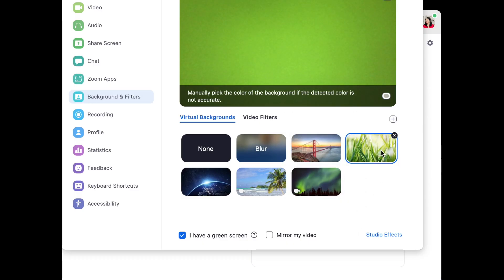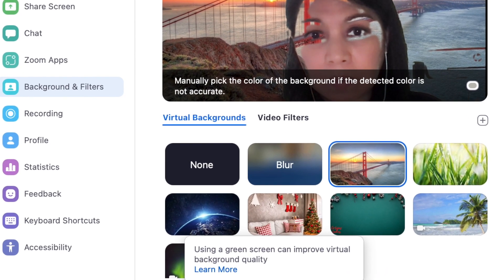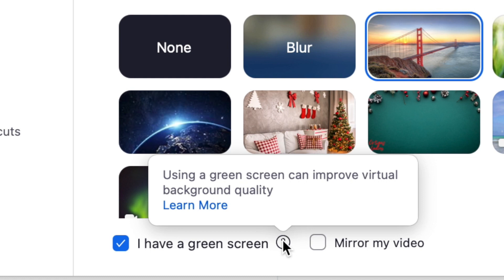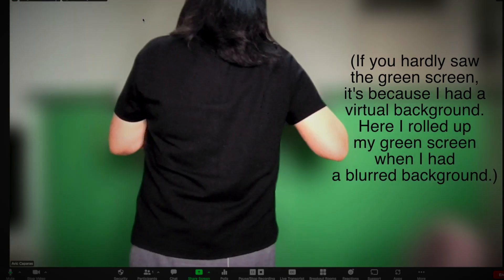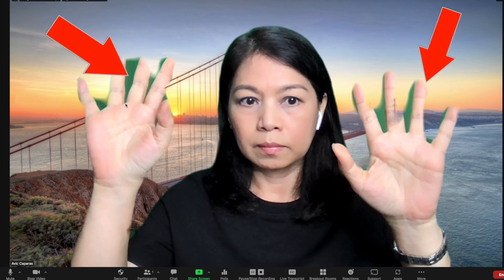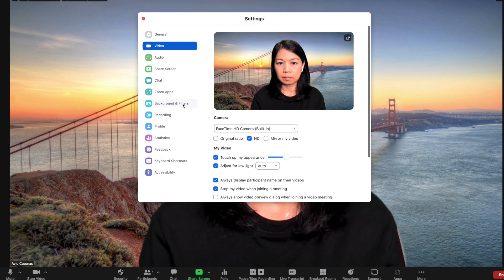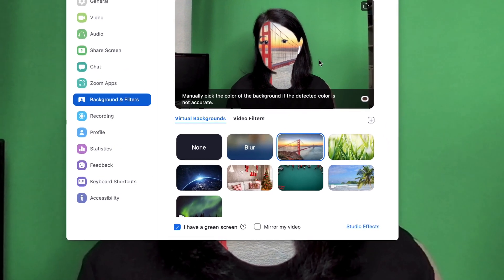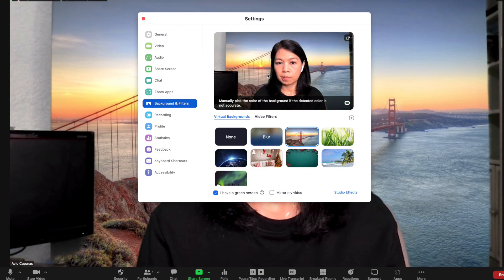Now let's go to the use of the non-blur virtual background — images or videos provided by Zoom or uploaded by you. Zoom actually warns you that having a green background will improve virtual background quality. Here I'll bring up my green screen. You'll see that my fingers appear green, and I need to tell the computer the color of my background. Go to the controls, then settings, then backgrounds, and at the bottom check that you have a green screen. Zoom will then allow you to manually click the color of the background if it is not accurately detected. I'll choose the darker color of green in my green screen.